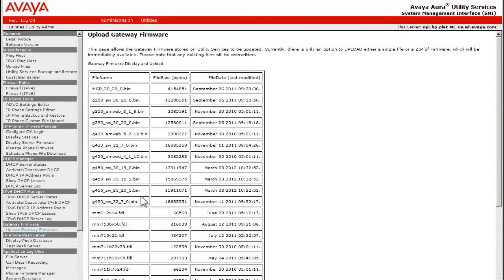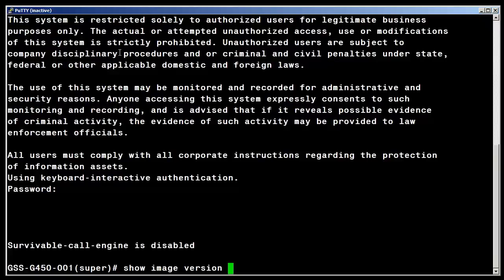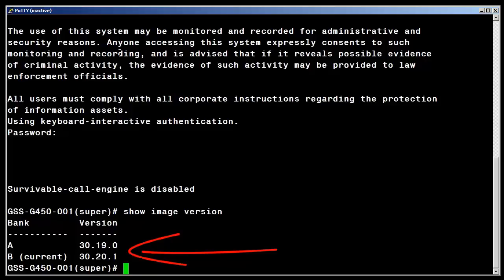We will now log in to the target branch gateway. I have logged in to the branch gateway and I have entered the command show image version. Note that bank B is currently running version 30.20.1. We will upgrade bank A which has the lower version number.